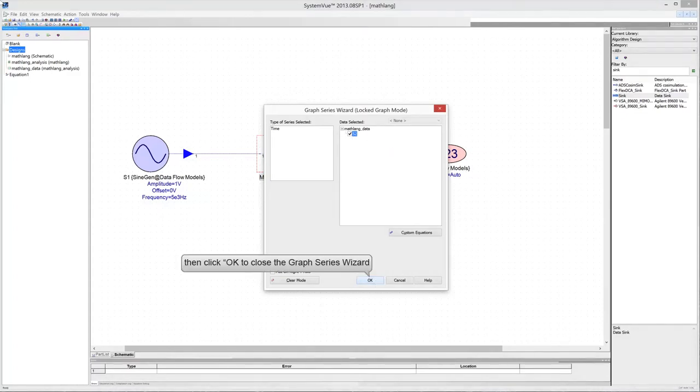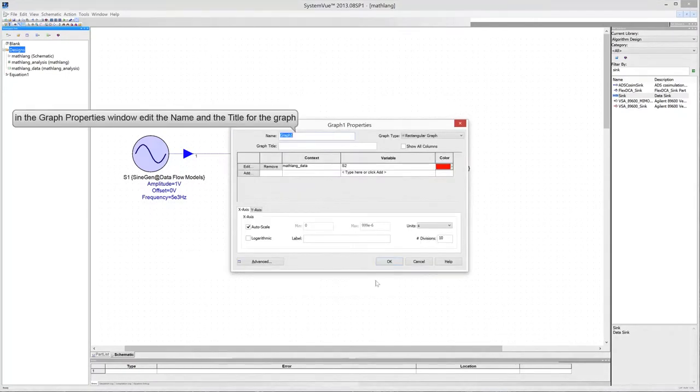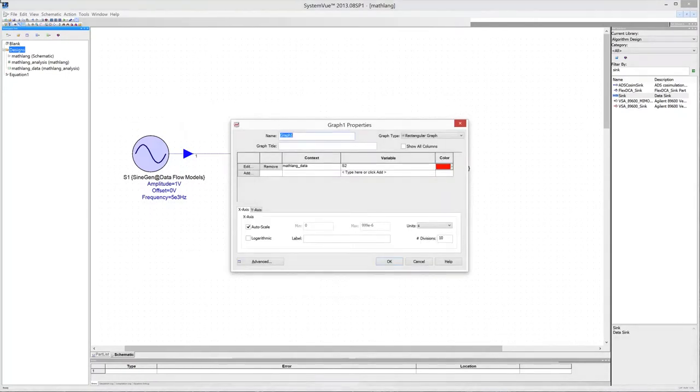Then click OK to close the Graph Series Wizard. Edit the graph properties and assign a name and a title to the graph.